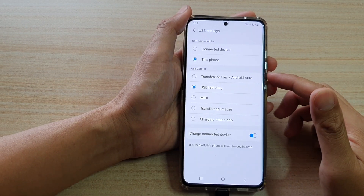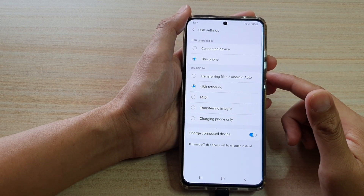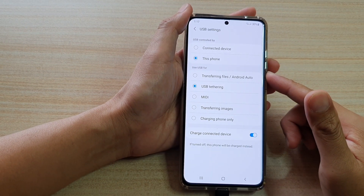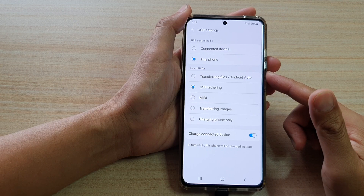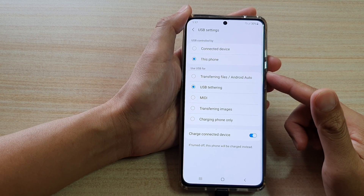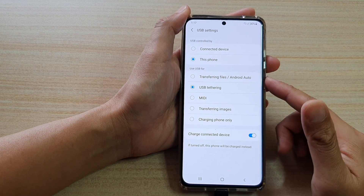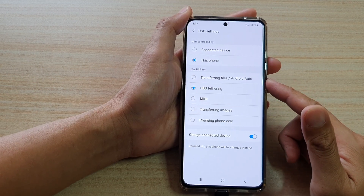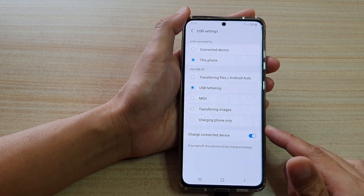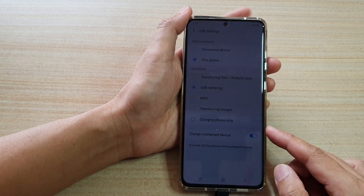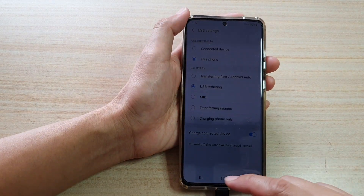Hi, in this video we're going to take a look at how you can set your USB connection to transferring files or Android Auto on your Samsung Galaxy S21 series.